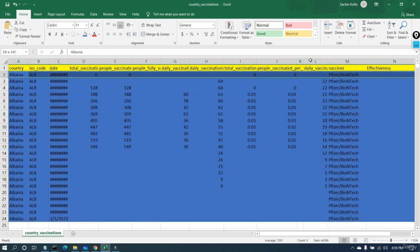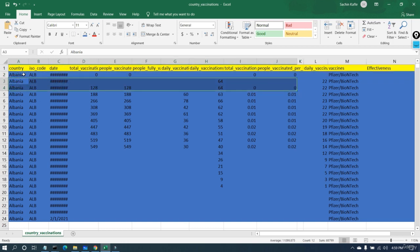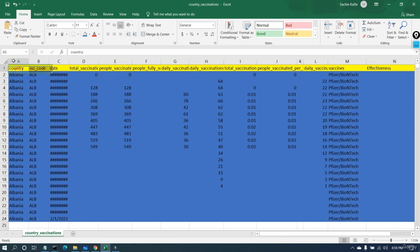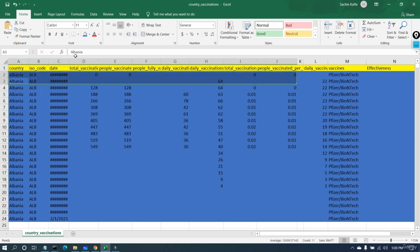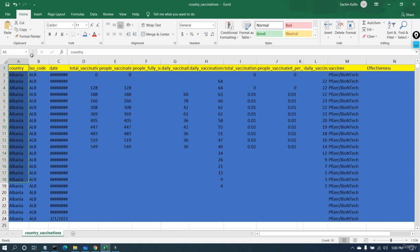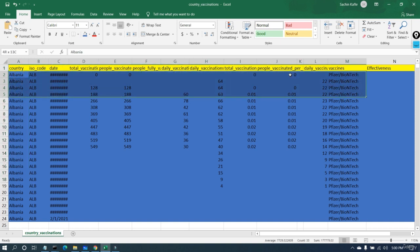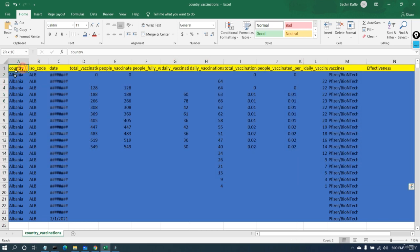The values highlighted in blue are called records. For example, Albania is a record — these are rows. The columns include the country column, ISO code column, date column, and total vaccination column. Whenever you download any file from Kaggle or any dataset used in this course, you will find the data arranged in this row-and-column order. This is the basic structure: rows are our observations and columns are our features.